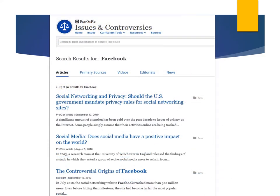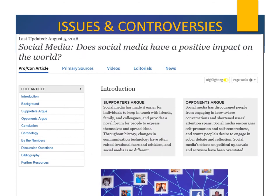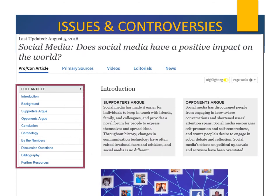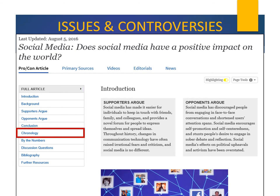And here are search results for the topic Facebook. See articles such as Social Media: Does Social Media Have a Positive Impact on the World?, from August 2016. Here are various sections of the report, with links to background, chronology, by the numbers, and more. Let's look at this sidebar, chronology.